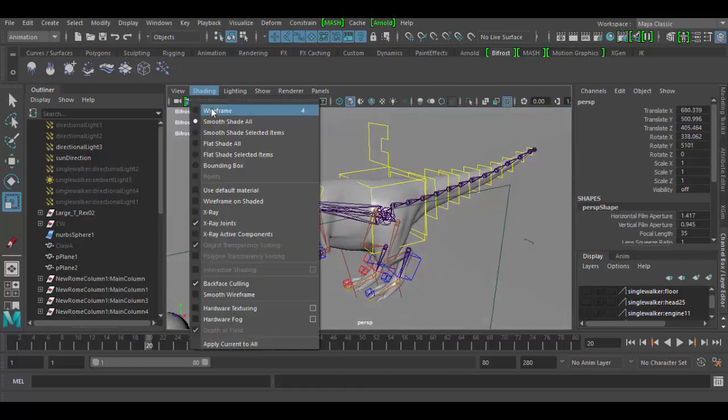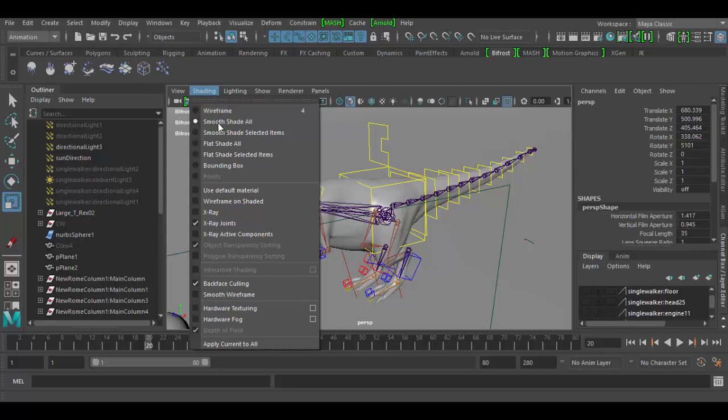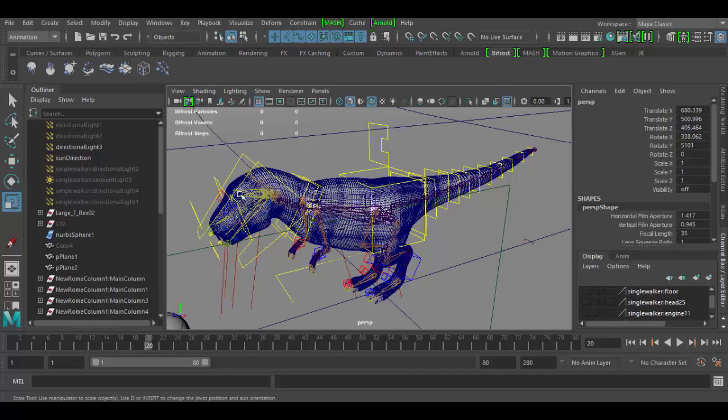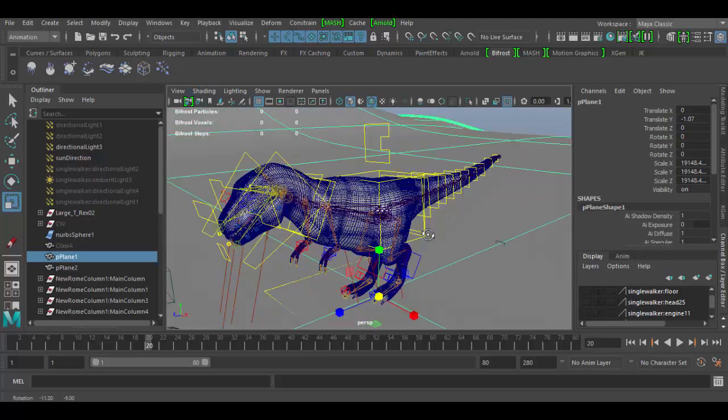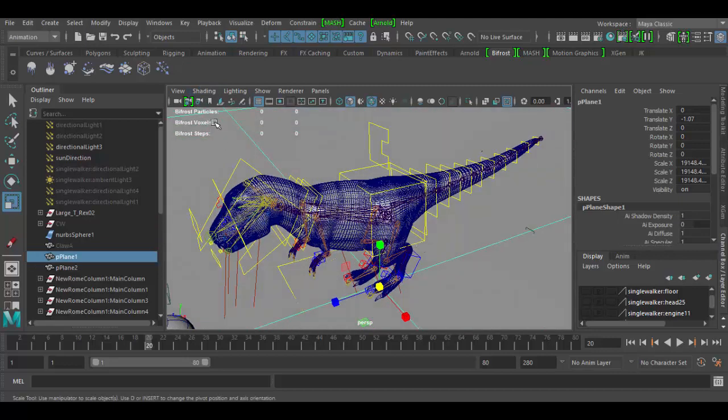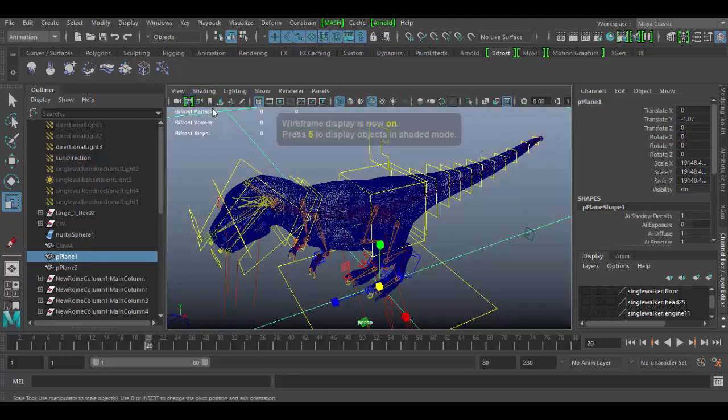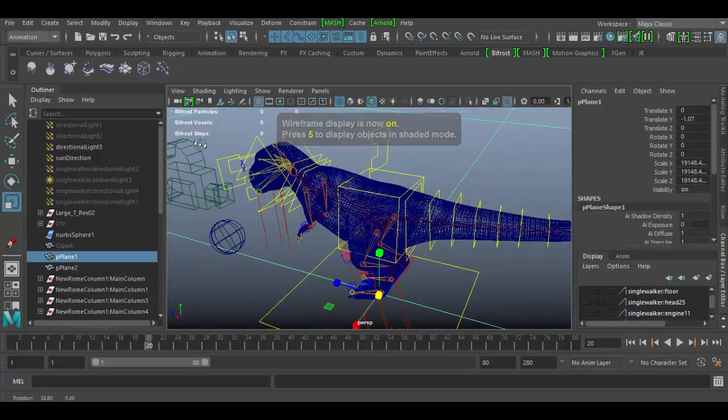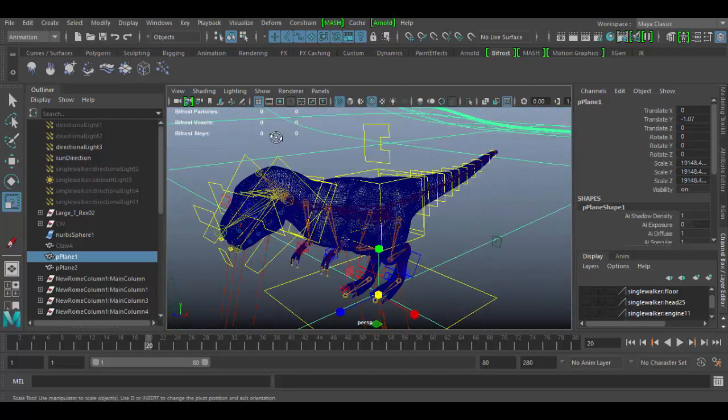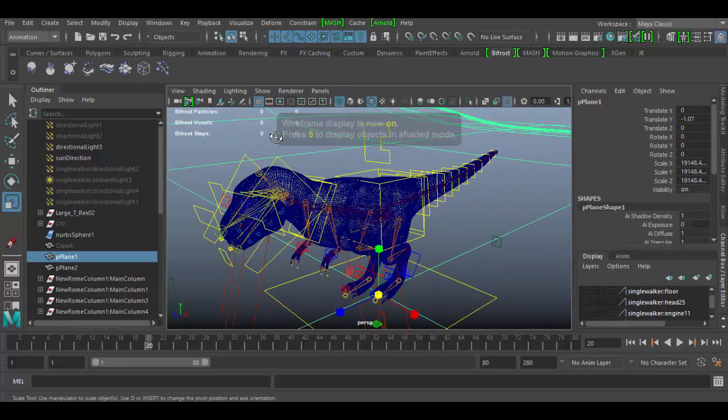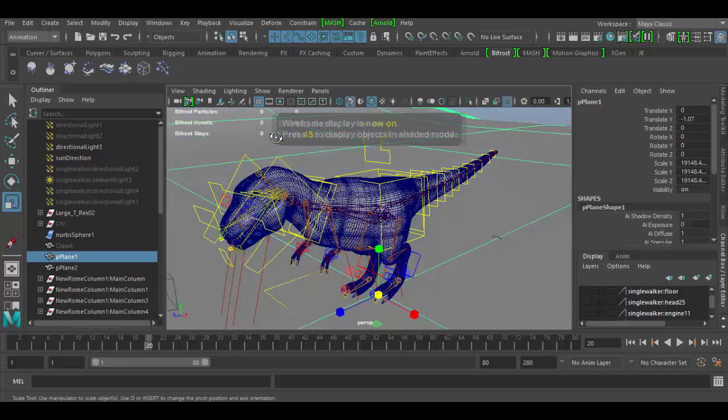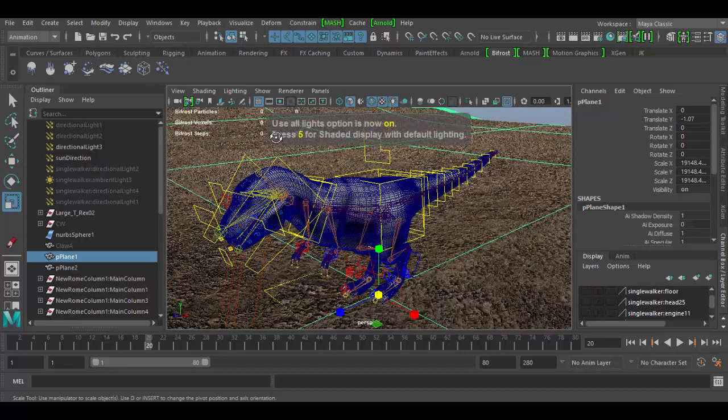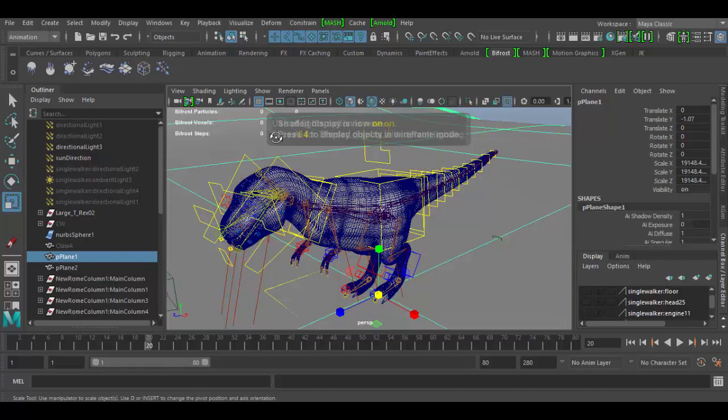Under shading we have different shading options. We have wireframe, flat shaded, flat shaded select items, wireframe on shaded. It's very popular because it shows the shaded but also shows some of the wireframe. Just straight wireframe of course and these all have hotkeys that we went over in previous tutorial but they are again four for wireframe, five for shaded solid, six for textured, and seven for lighting. So I will go back to shaded solid here.